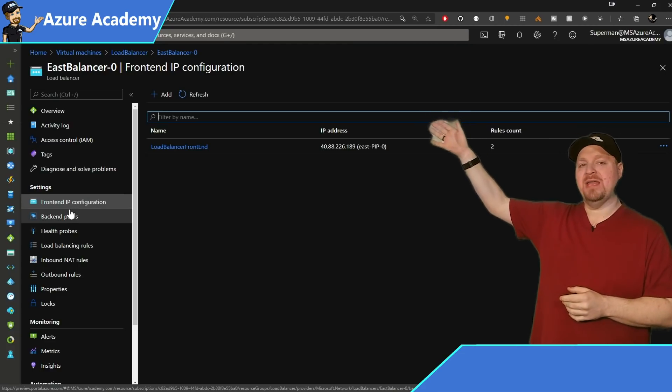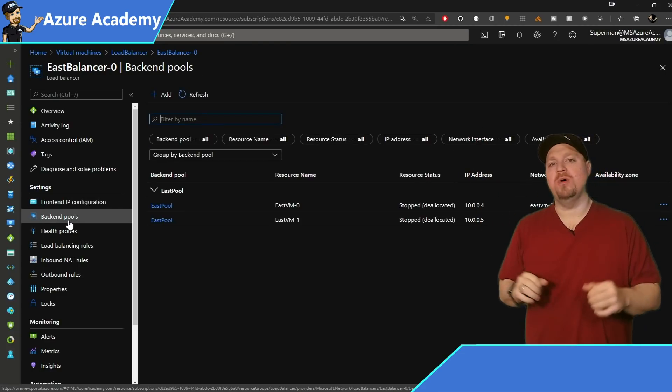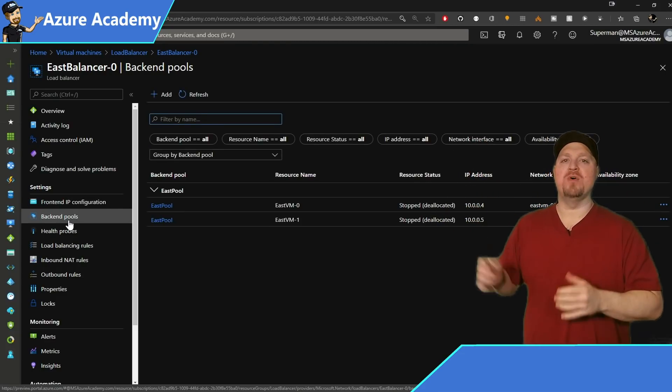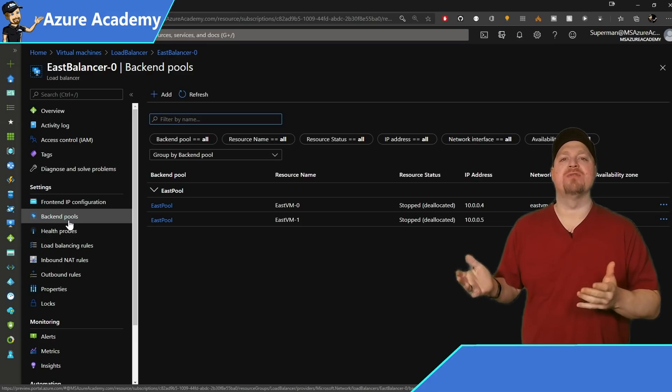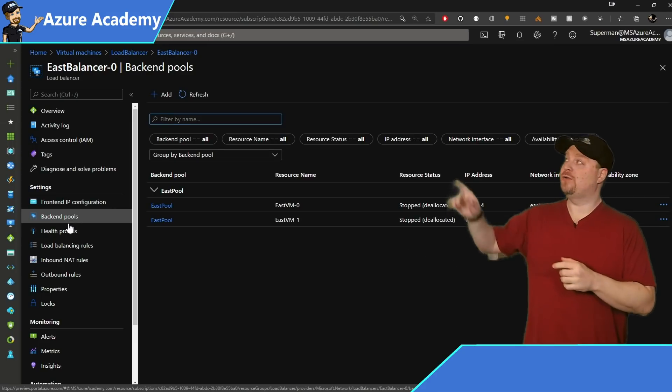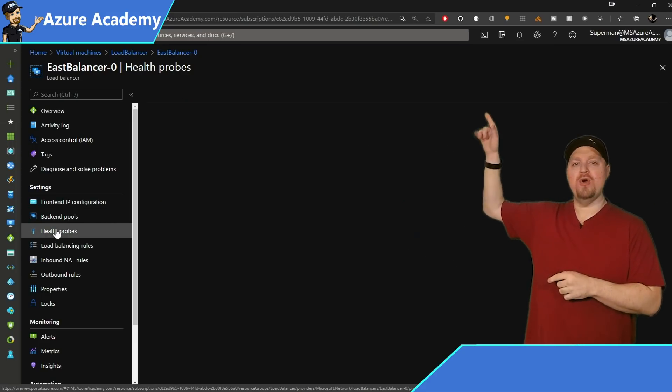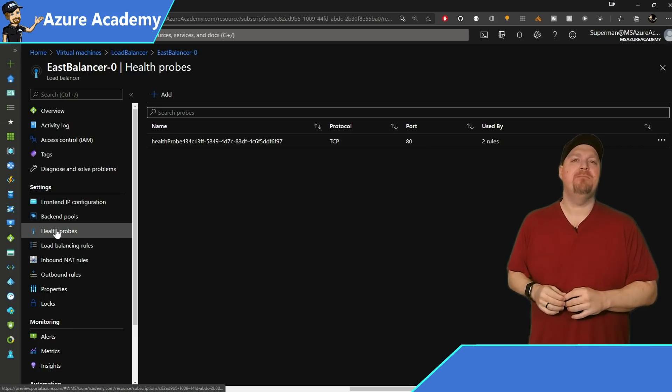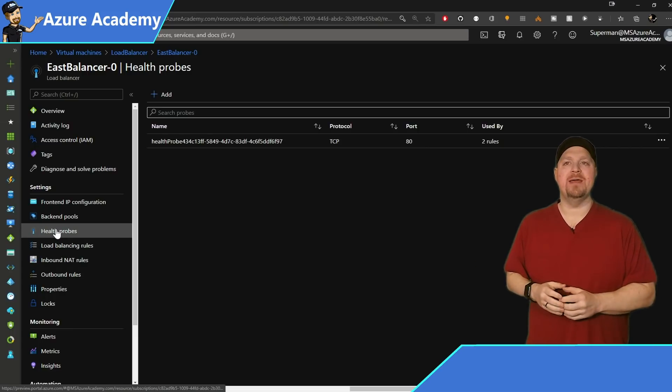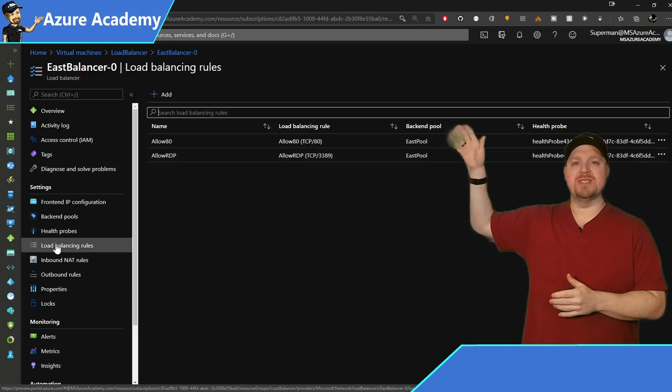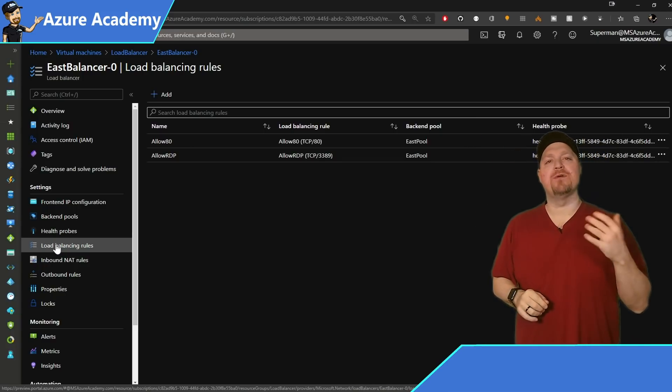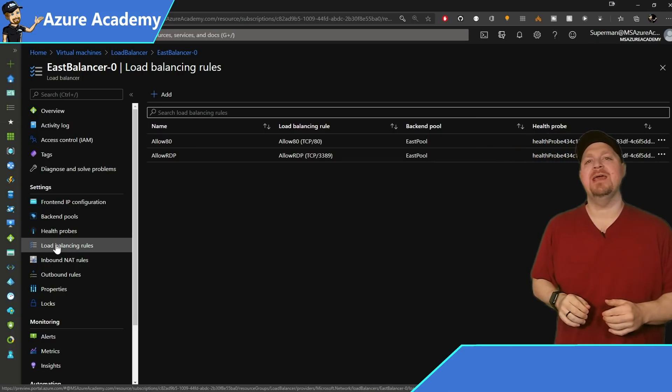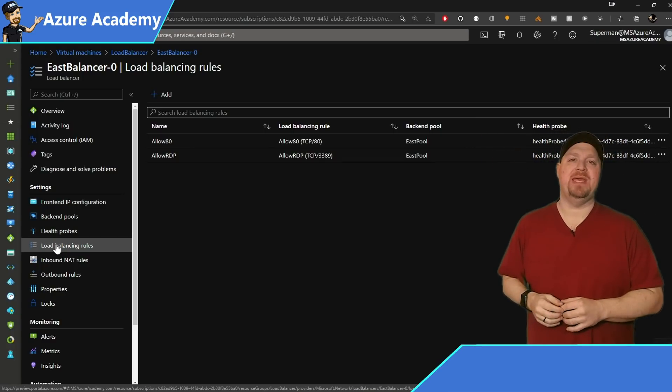And in the back end pool, I've just got one pool and it has both of my VMs from the appropriate region within there. Under the health probe, I've just got a TCP port 80 probe going. And for my load balancing rule set, I just have two rules, one for port 80, and then the other for RDP.